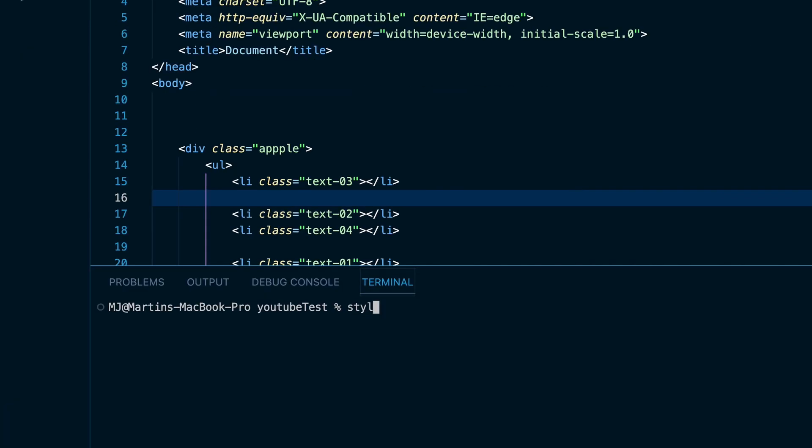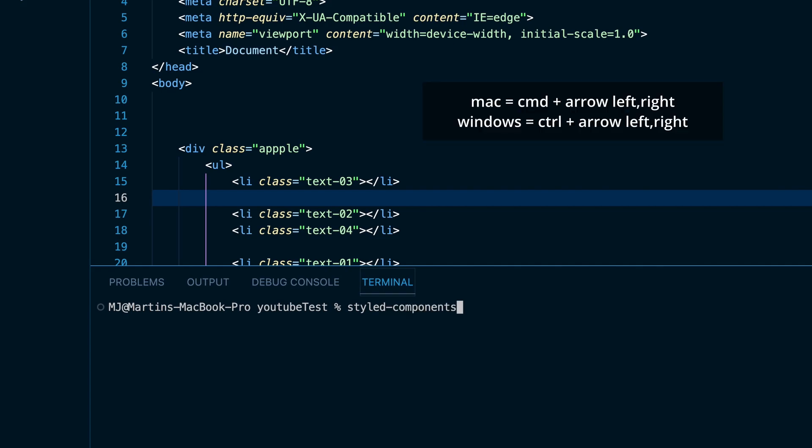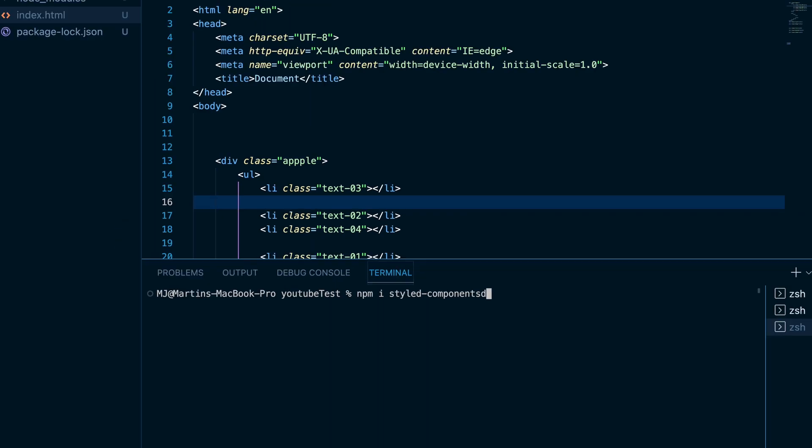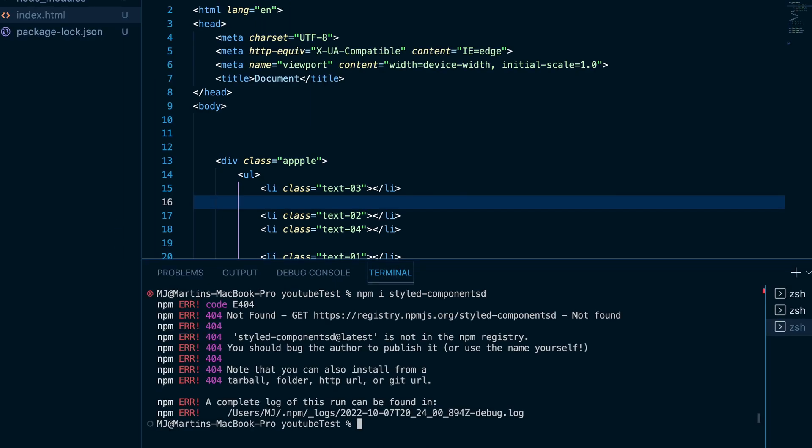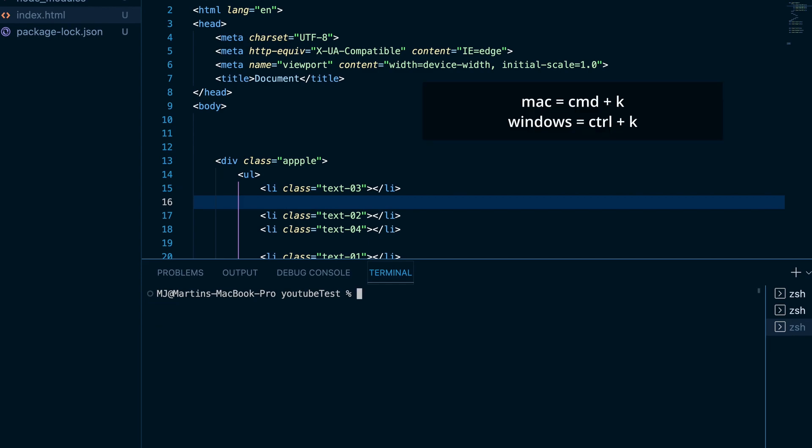If you add bunch of lines to your command line and you need to go to the beginning, you can easily do it with command arrow left, and then if you want to go to the end, it's command arrow right. If you already typed it and you got an error, you can clear it with command K and then access the previous command with arrow up or down.